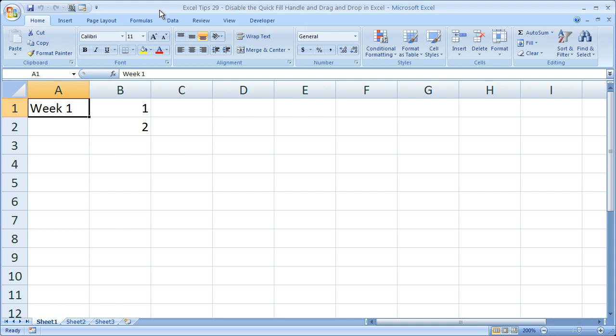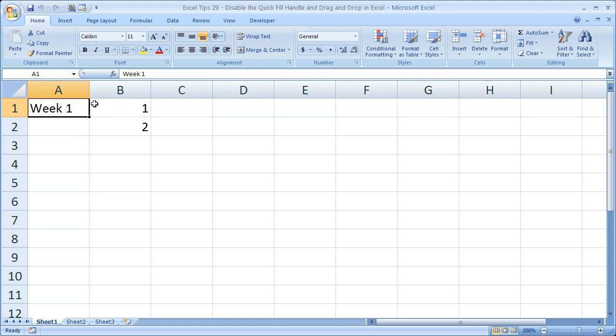So the drag-and-drop, or the quick fill handle, will allow you to do things like this. I've got Week 1 here. I want to add four more weeks really quickly, so I grab this little tiny square in the bottom right-hand corner. My cursor will change when I hover over it, and go down.